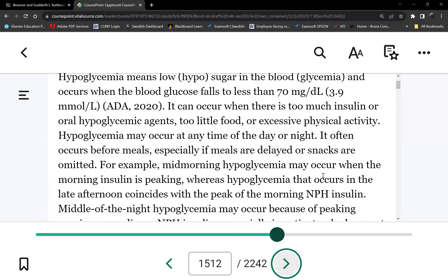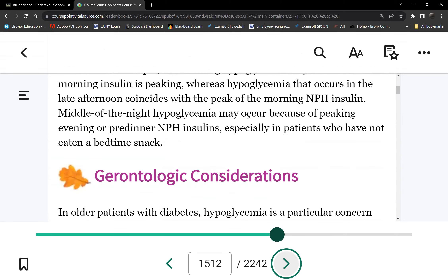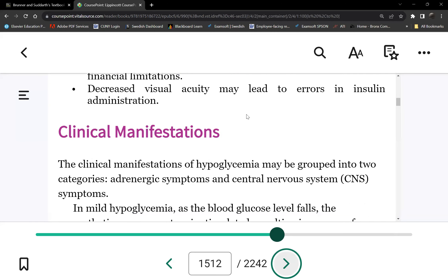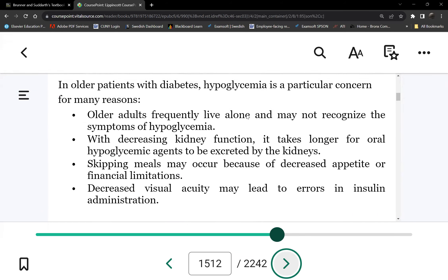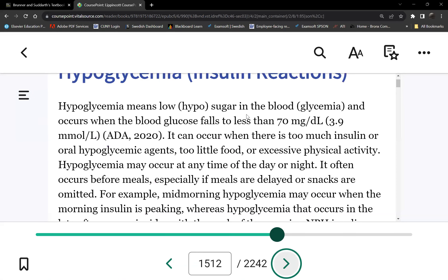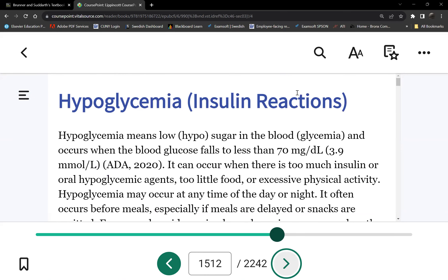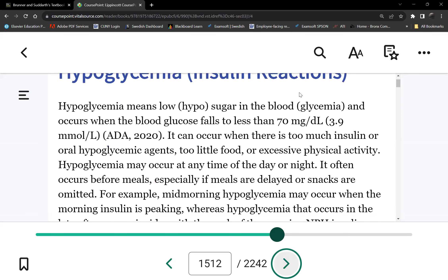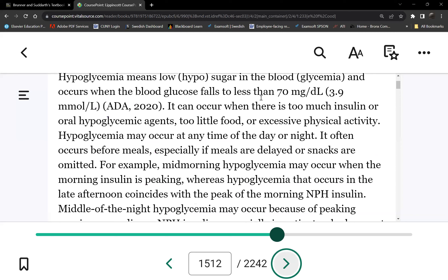There's no table or chart for the causes; they're all in the paragraph. So here's one: too much insulin or oral hypoglycemic agents, or a combination of both. You may have enough insulin but eat too little food, or have increased or excessive physical activity.